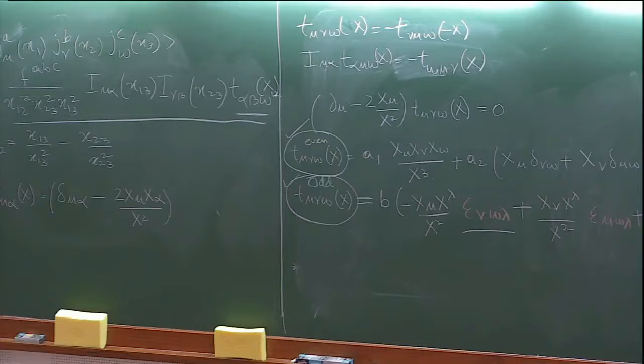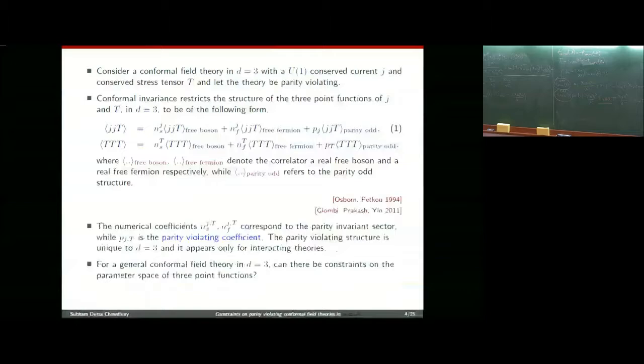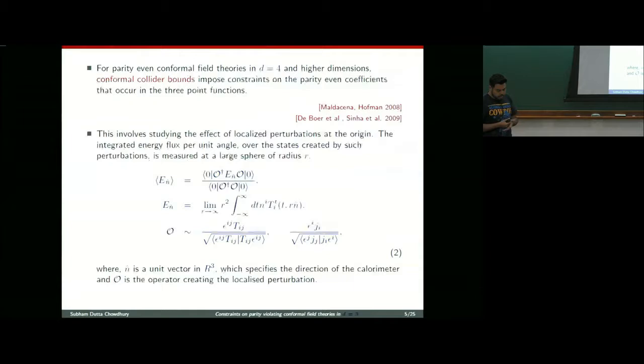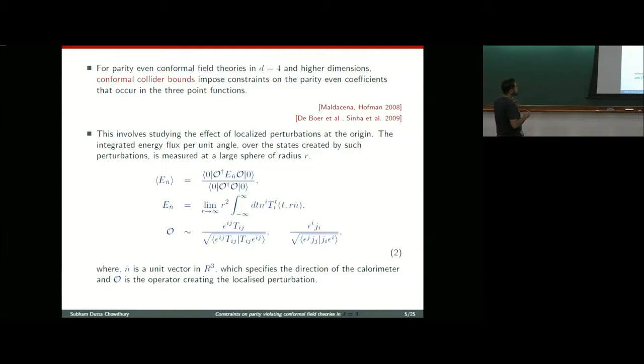The question we would like to ask is: can there be any constraints on the parameter space of these three-point functions? That is, can there be a constraint on the parameters Ns, Nf, and Pj or Pt? It seems that in D equals 4, there is a method to do so, and that is the conformal collider.